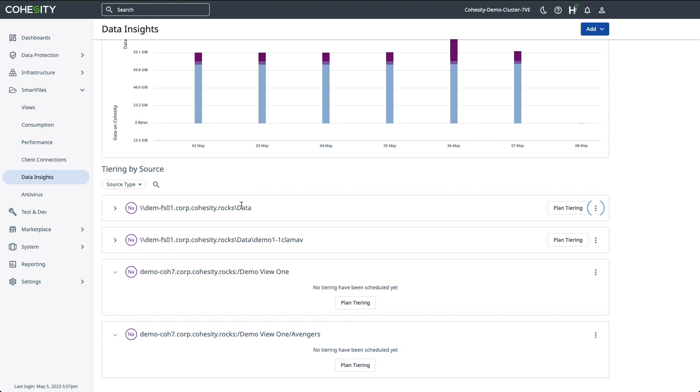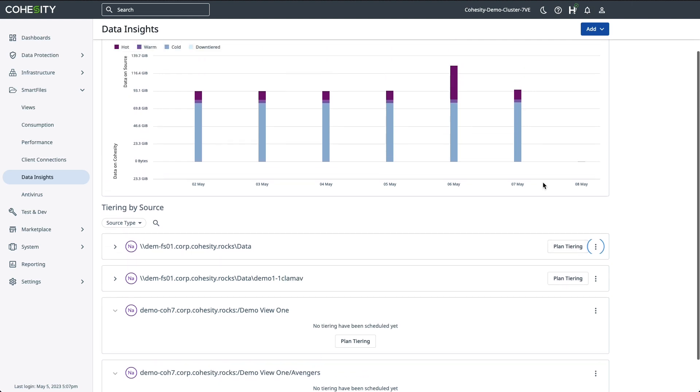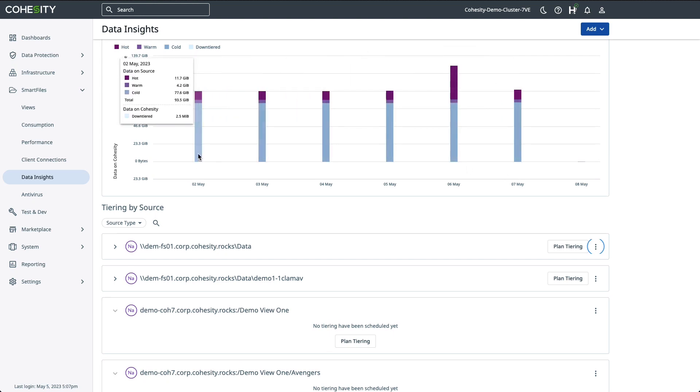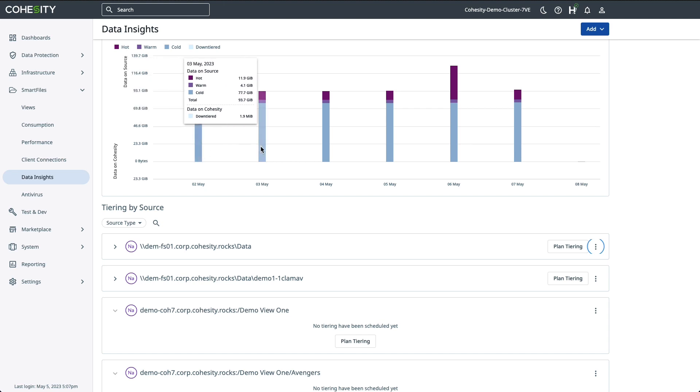As you can see, this is a simple and straightforward process. Now that you have done the analysis and created the data-tearing schedule, your capacity trends graph will start to populate. Here you can see that we already have down-tiered 2.5 megabytes to Cohesity on this day, 1.9 on this day.